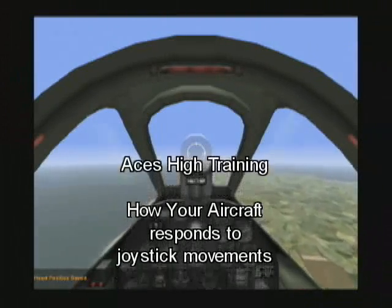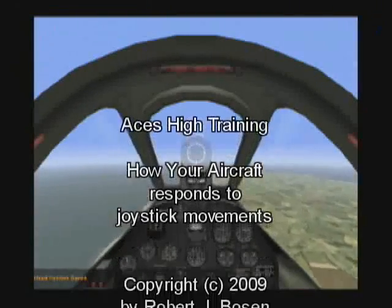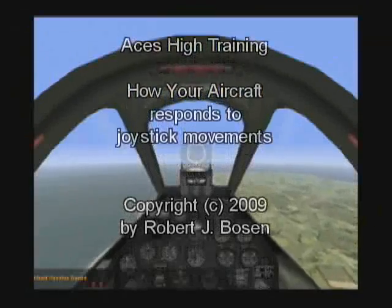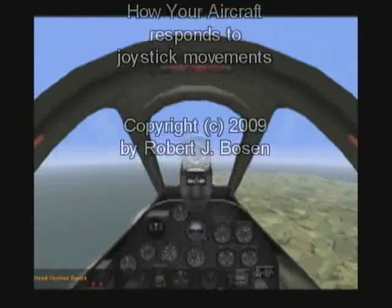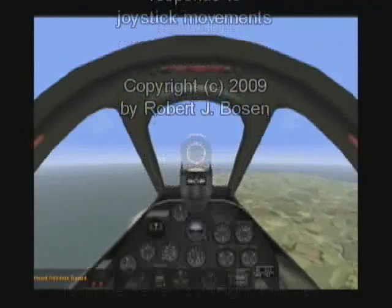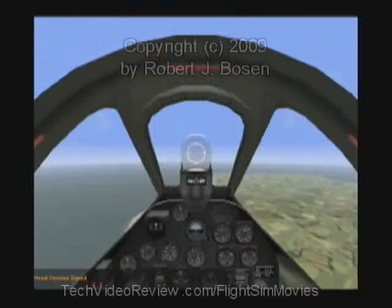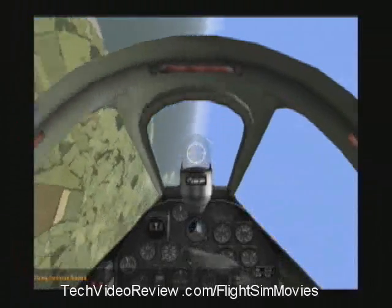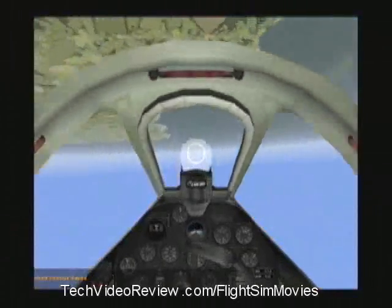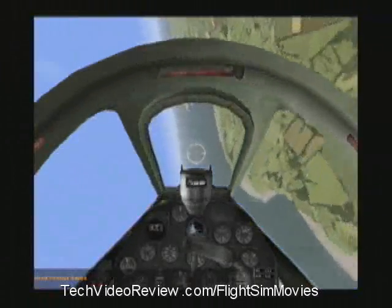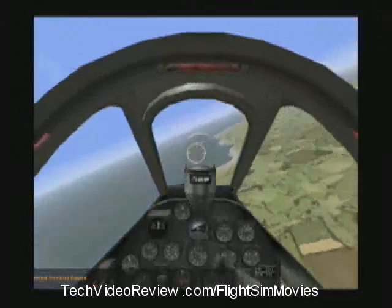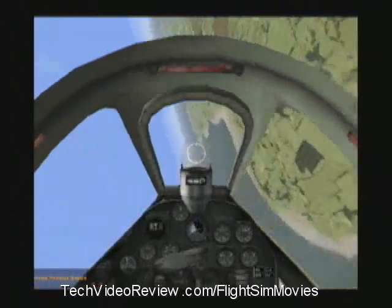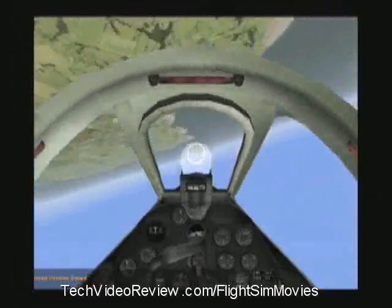Now that I'm up and stable, I want to demonstrate the flight controls and how they work. We've talked about the joystick. When I rotate the joystick to the left, I'm doing an aileron roll to the left. Conversely, if I rotate the joystick to the right, I can roll my airplane to the right.